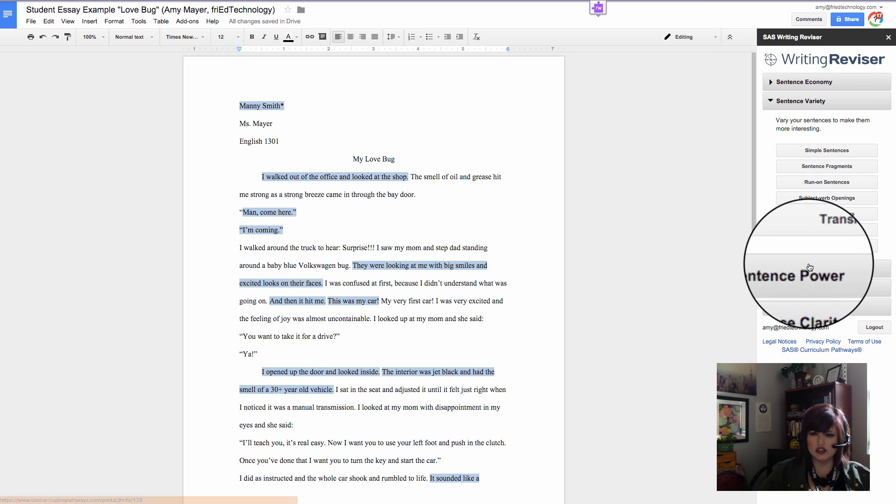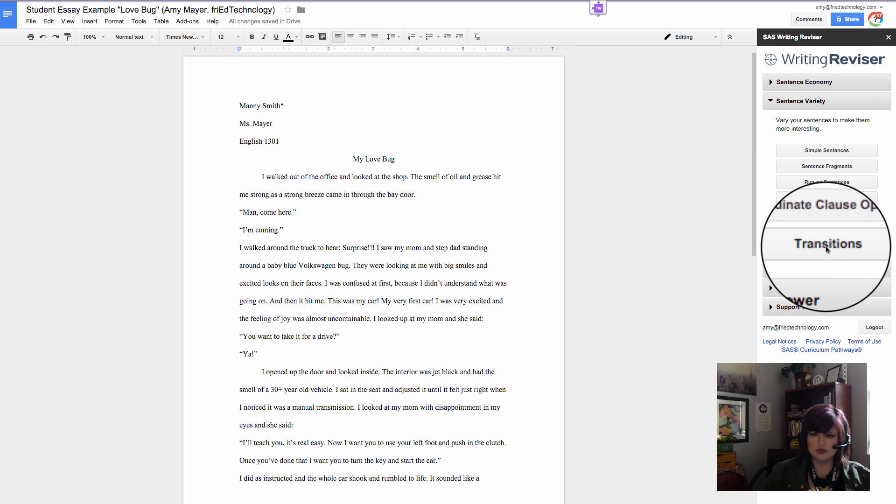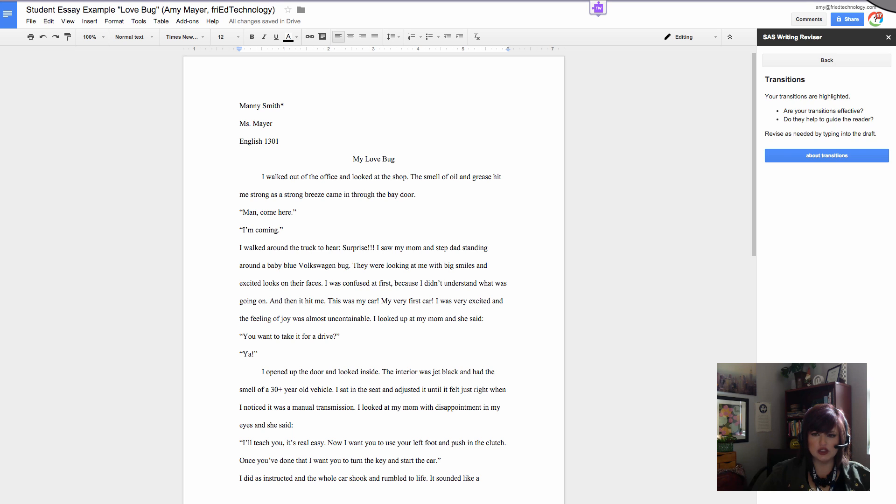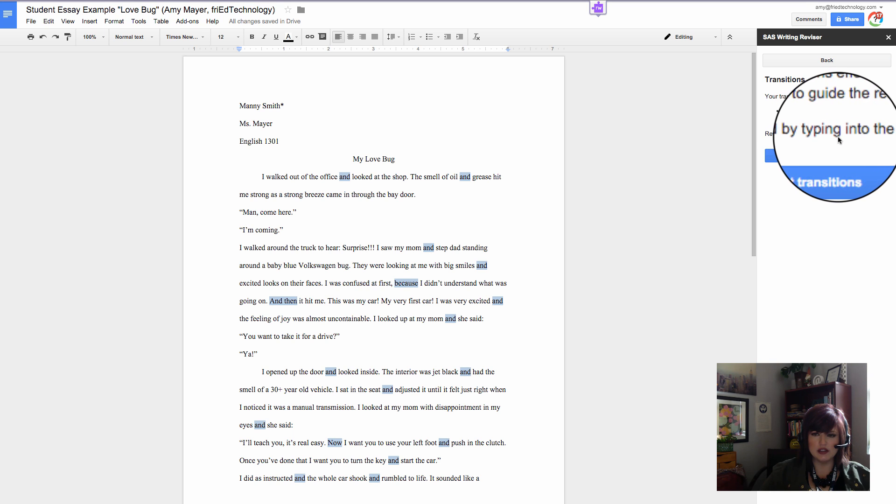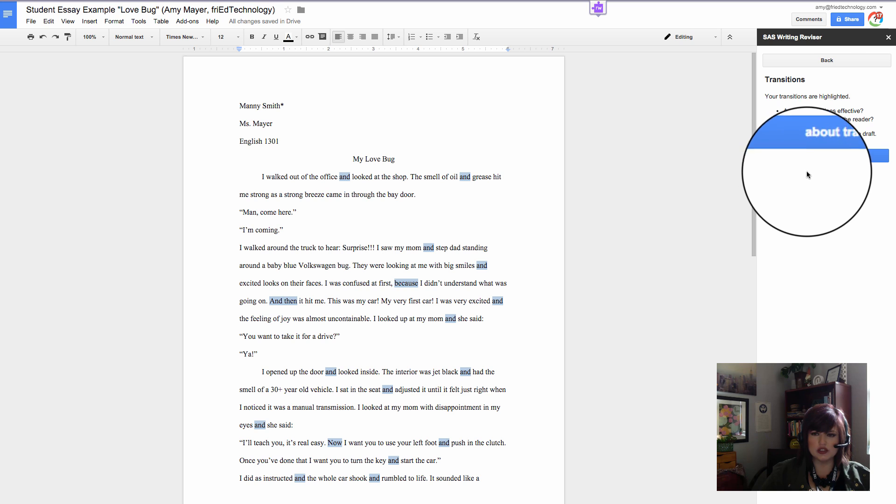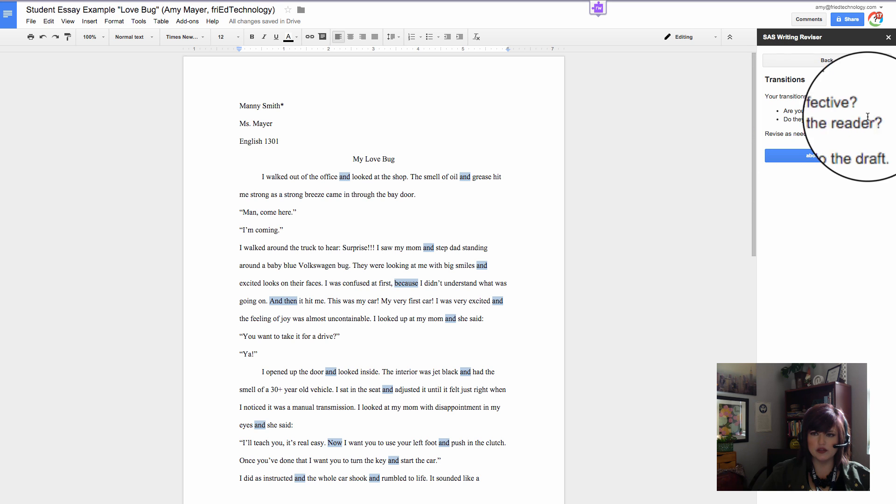Let's take a look at our transitions. Here they are. All of our transitions are highlighted, and it gives us a little bit of advice. Are your transitions effective? Do they help to guide the reader?